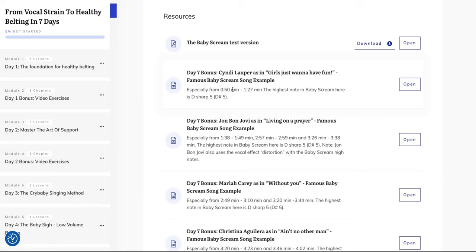And I also included the exact seconds and minutes from when to when she is singing baby scream. And there are also the notes, the highest note, for example, D sharp five.